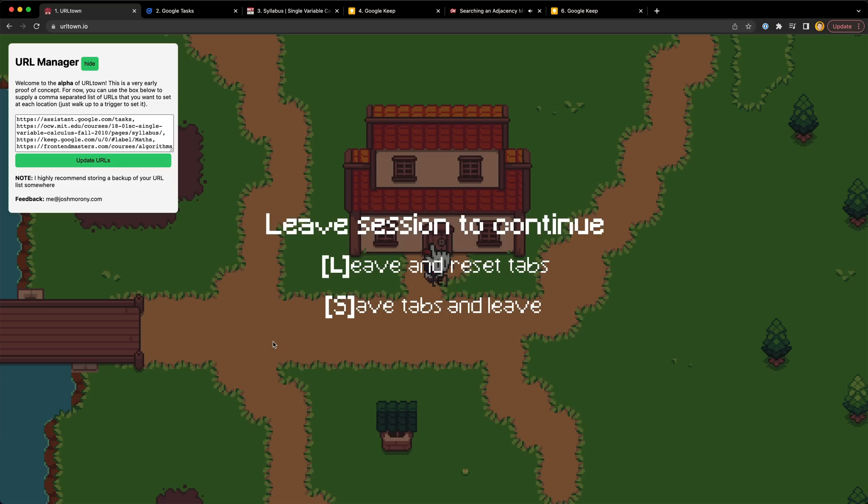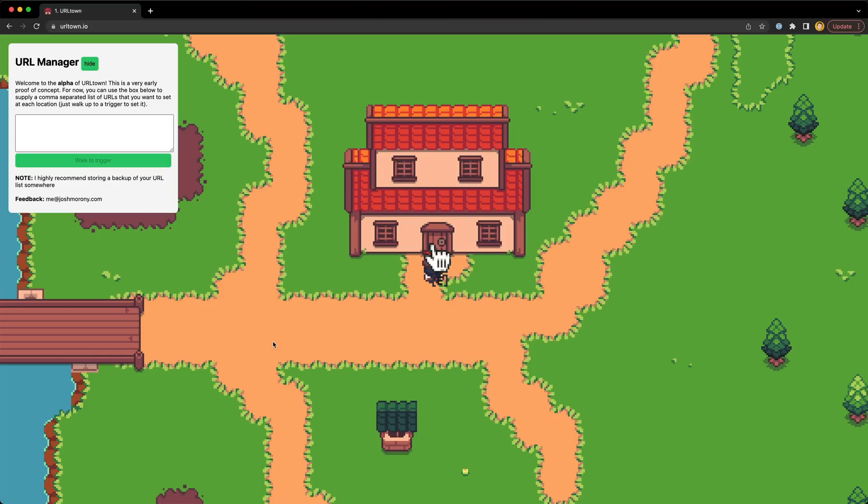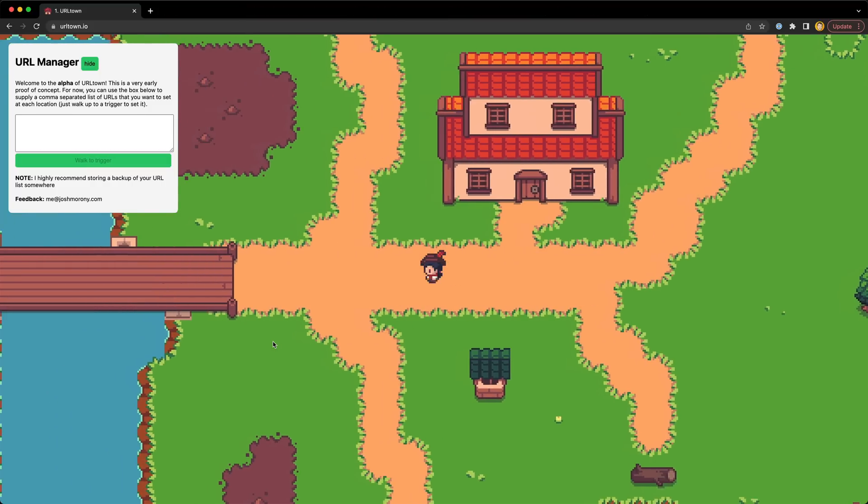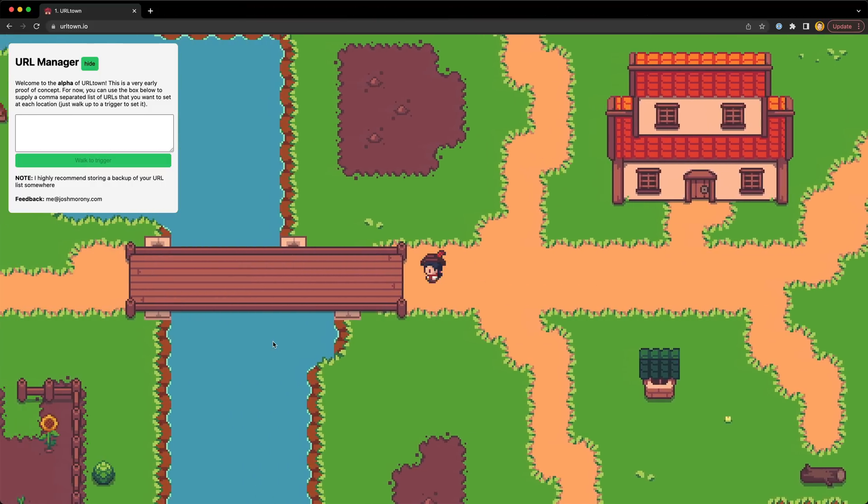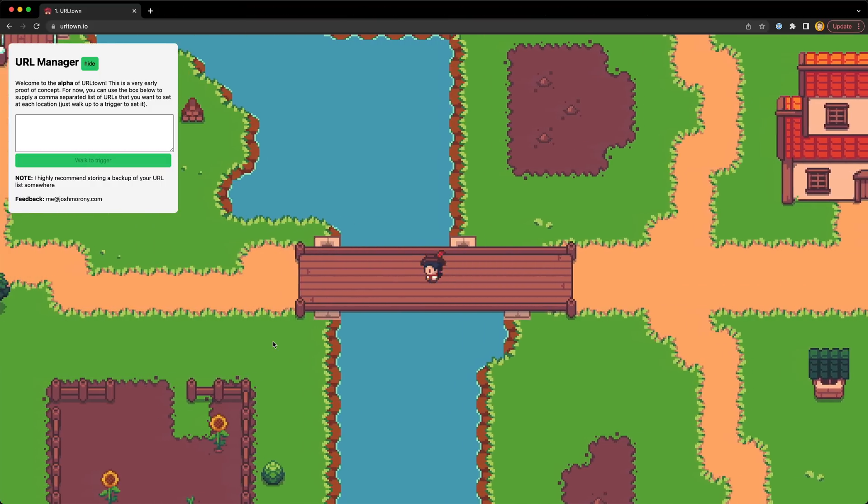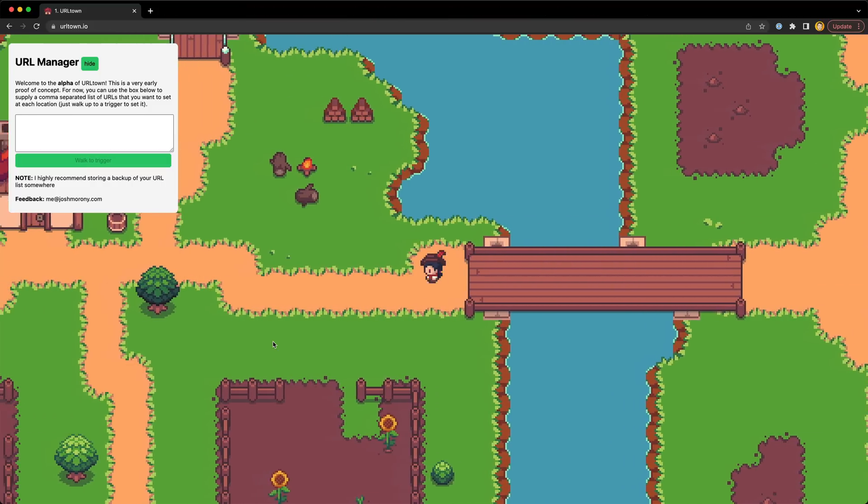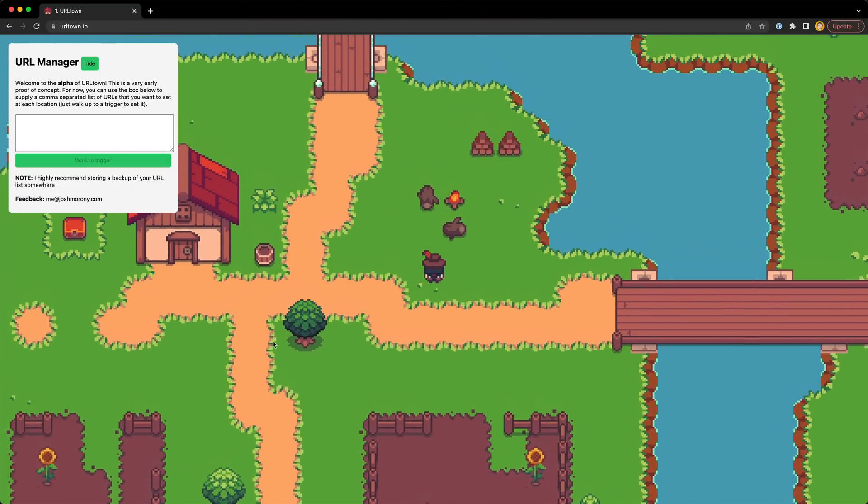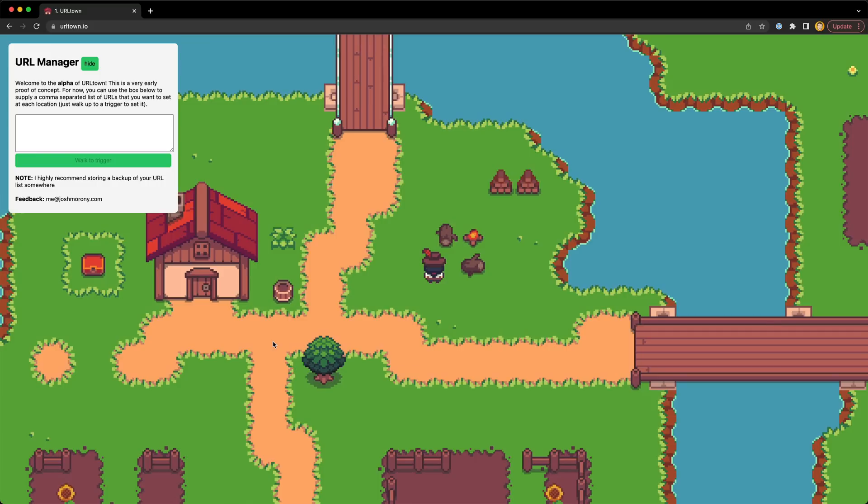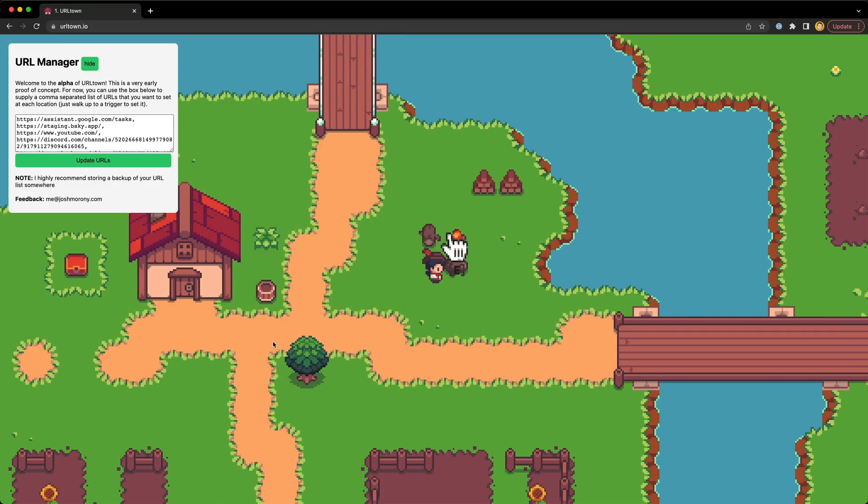Whilst this adds some friction to encourage single tasking, it also makes it easy to save and retrieve whatever tabs you are working with at a particular location. Each time you can choose to start either from the initial set of tabs you defined for that location, or you can reopen all of the tabs you had open when you last left that location.